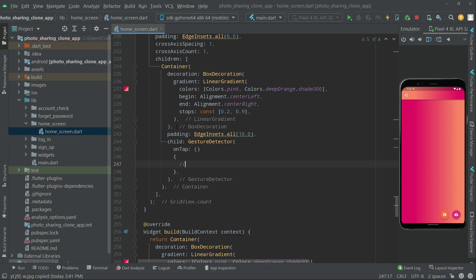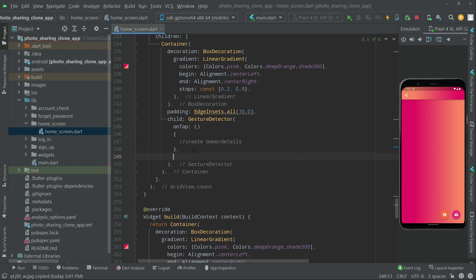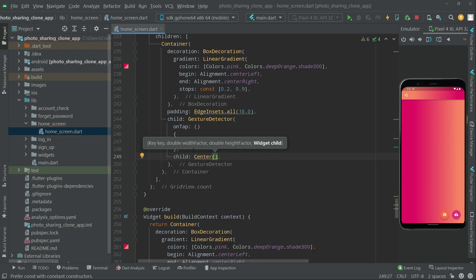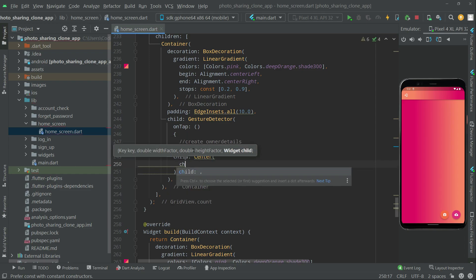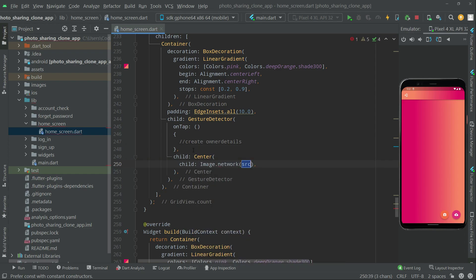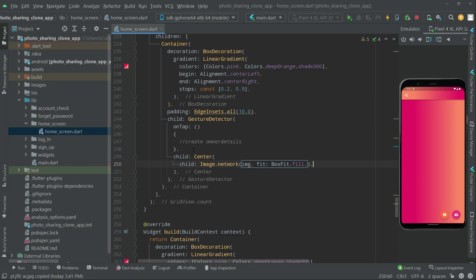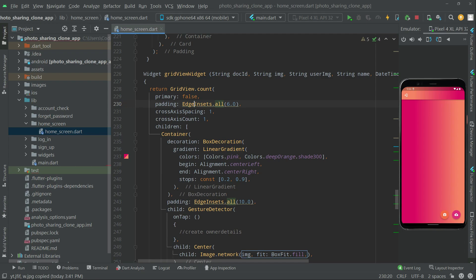Right in here we will create the page for the owner details screen. As mentioned, in the child widget here we will add a comment: 'create owner details' — we'll create that later, for now we leave it as a comment. Then the child will show the wallpaper image using Image.network, and we'll set the fit to BoxFit.fill, adding the const modifier.